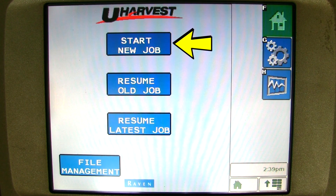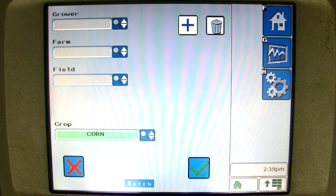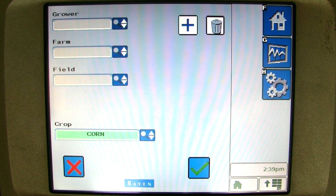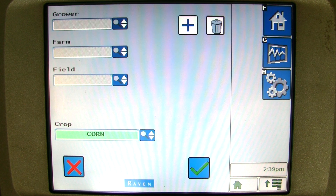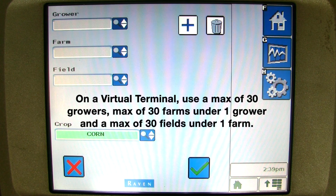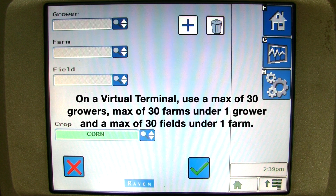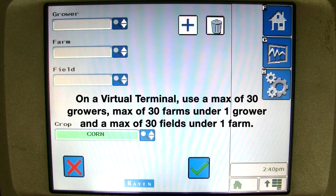Click on the start new job button. Here is where we can enter our growers, farms, and fields. The way the system works is that a tablet can have an unlimited amount of growers, farms, and fields in any combination. But using a virtual terminal, you will need to structure them so that there are no more than 30 growers, no more than 30 farms underneath one particular grower, and no more than 30 fields underneath one particular farm.